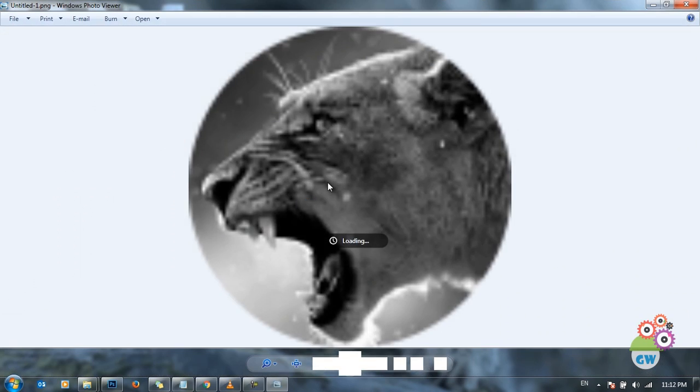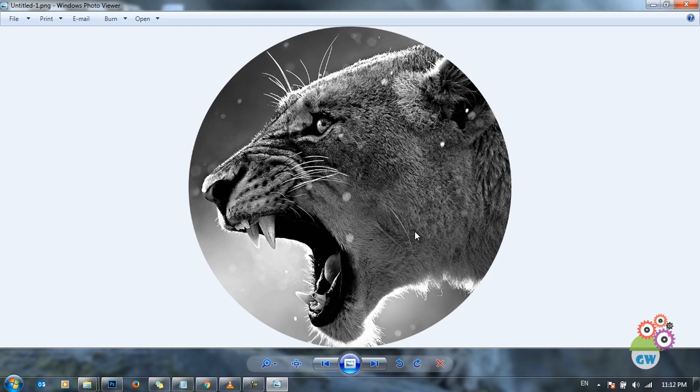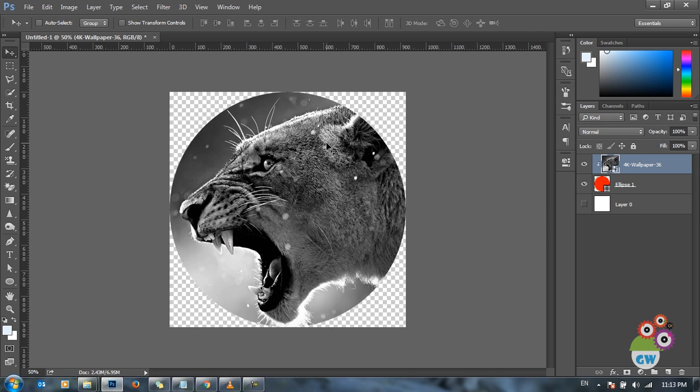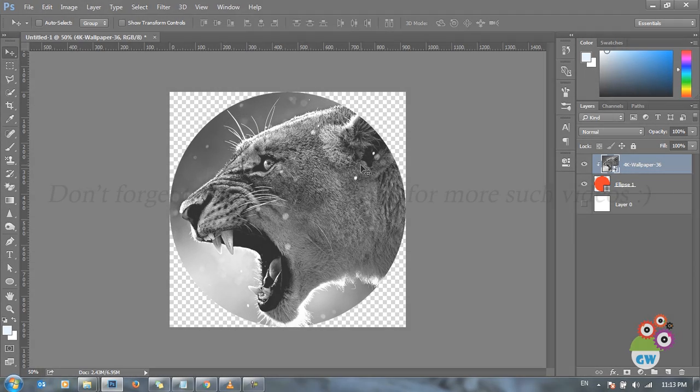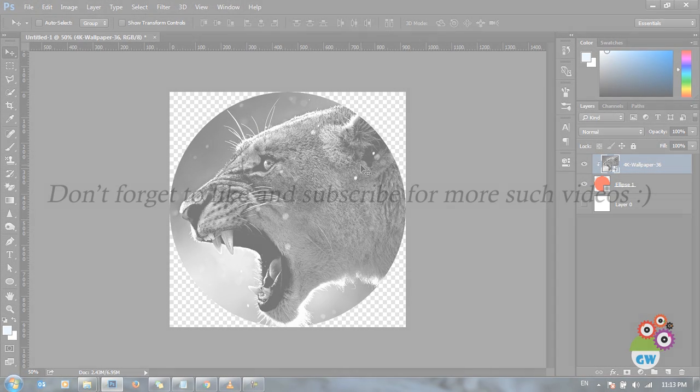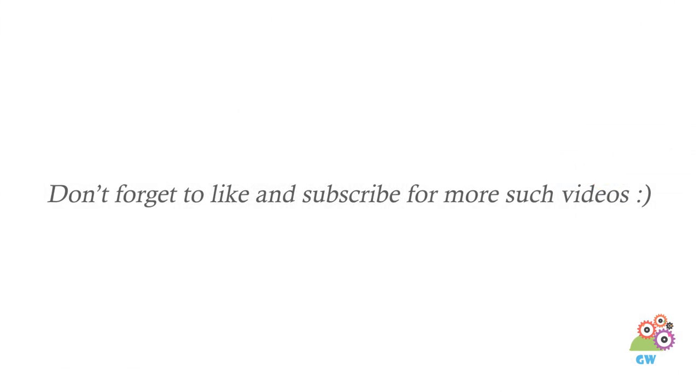Here we have got a transparent image of the tiger inside the circle just as we wanted it. That's how we can get a circular picture inside Photoshop. Thanks for watching, don't forget to subscribe and like, and please comment if you have any questions or any specific query related to Photoshop.